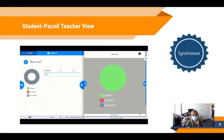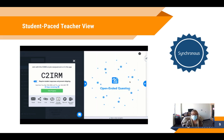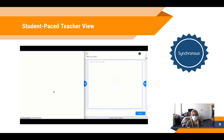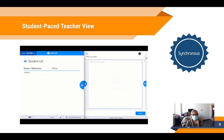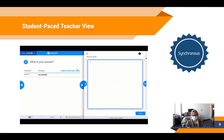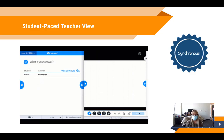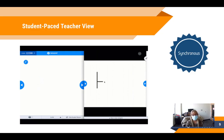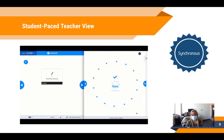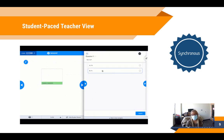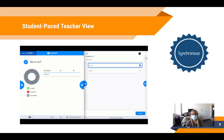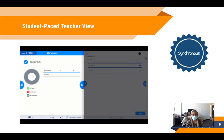There are many ways to run a Nearpod lesson. We can make the Nearpod lesson live, where the teacher controls the pace and all students are completing it at the same time. Then there are also student-paced Nearpod lessons, which means students are working through the questions and content at their own pace. A student-paced lesson is asynchronous in the sense that students are moving at their own pace through the lesson.